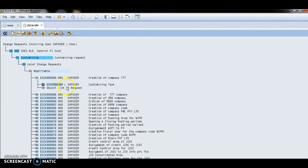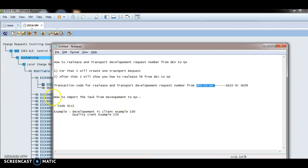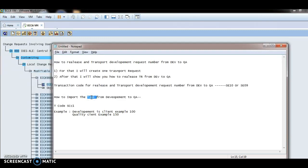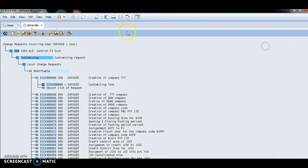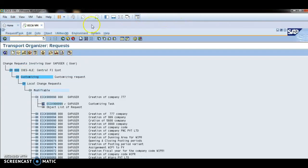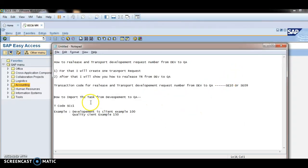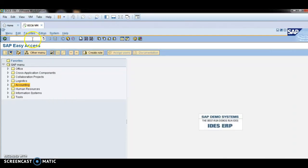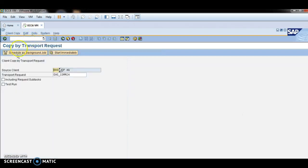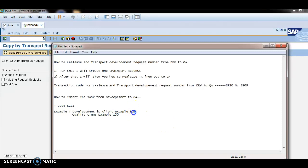Now I will show you how to import the task from development to QA. The task here is nothing but the transport request. For the import, the transaction code is STMS. My QA client is 150 and my development client is 100.